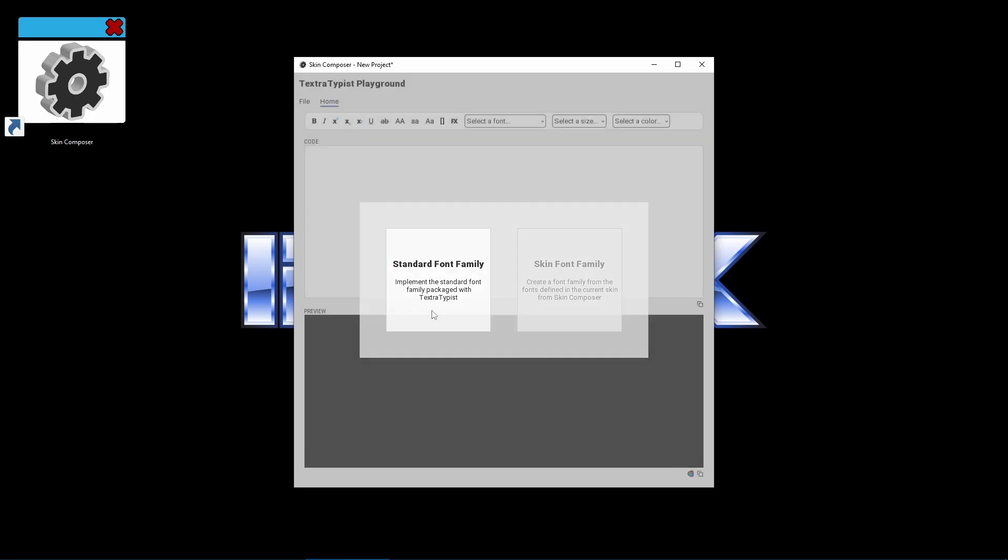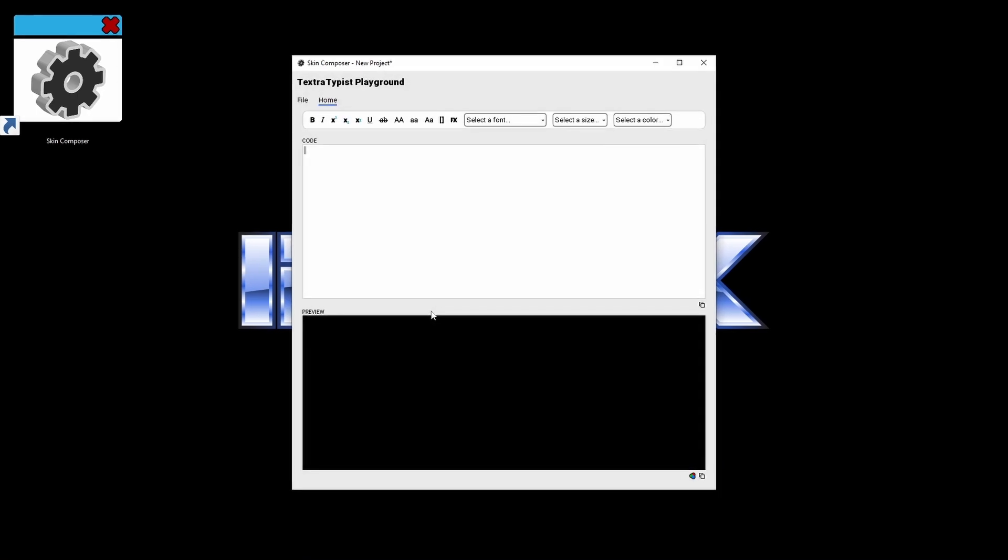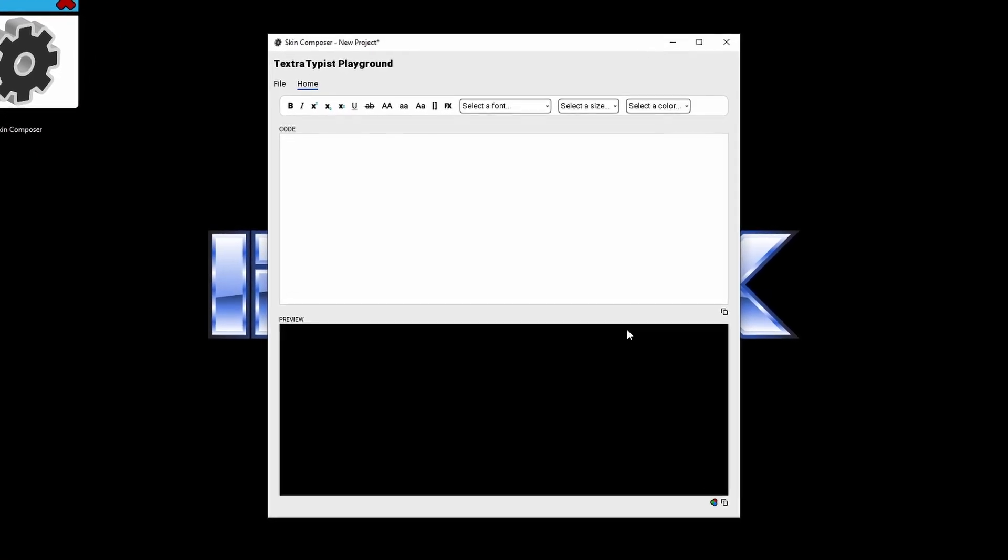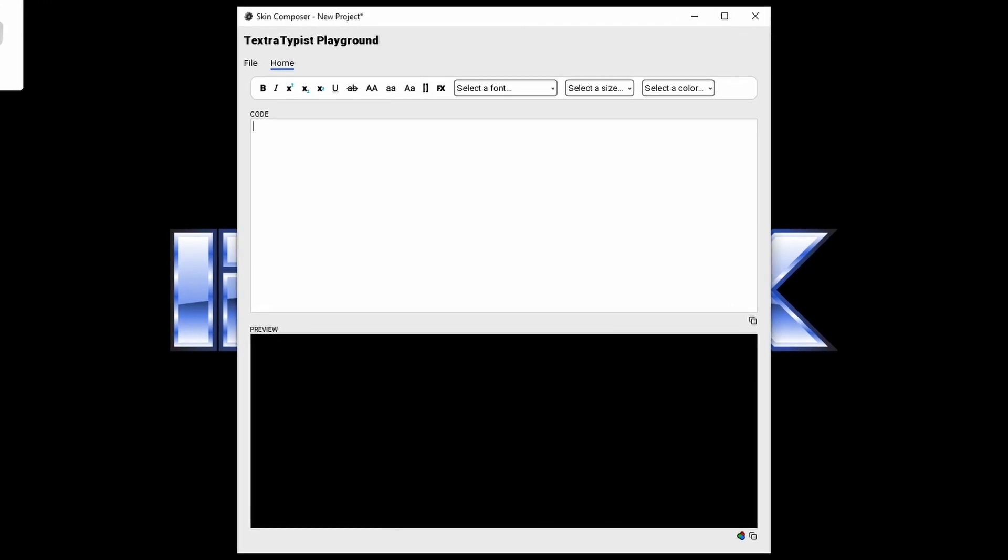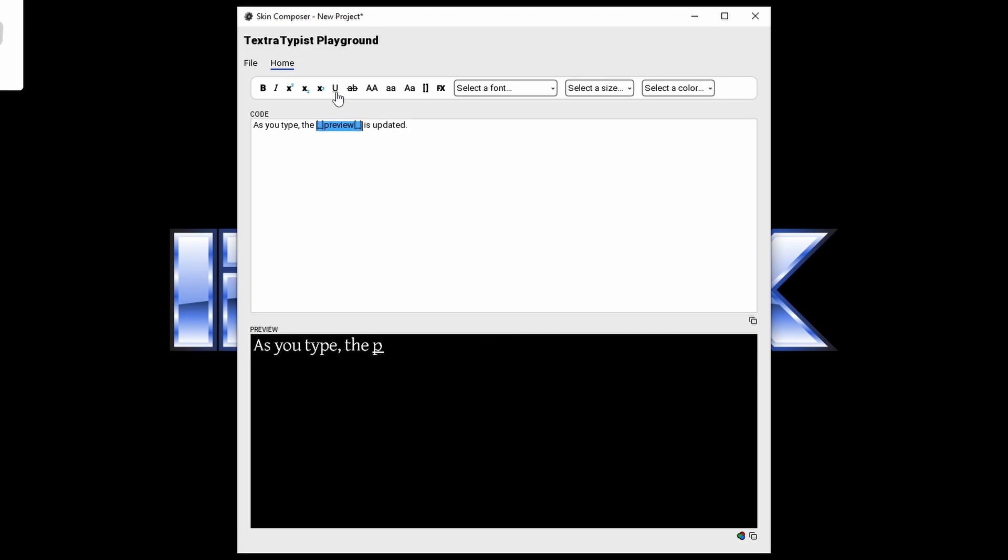The best way to get started is to just type a sentence here in the code section. As you type, the preview is updated. It's a typing label so the text is typed onto the screen one letter at a time like an old-timey typewriter. Now you can apply some formatting. The first technique is to highlight what you want to modify and click a button from the toolbar. The animation restarts. Notice that opening and closing tokens were created for this work. There are many typical formatting options available here. They can be applied individually or combined.